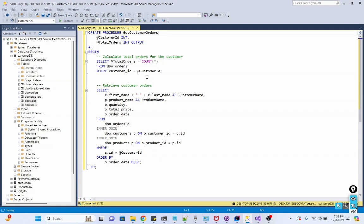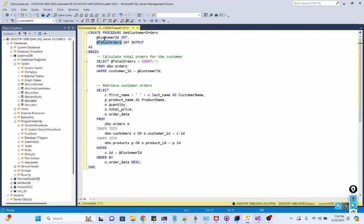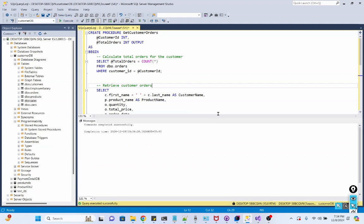This stored procedure takes two parameters: customer id and total orders. It gives us a result set for a customer based upon the customer id. And in our output parameter, we shall get the total orders that customer has placed. I execute it. Okay, so stored procedure is ready.